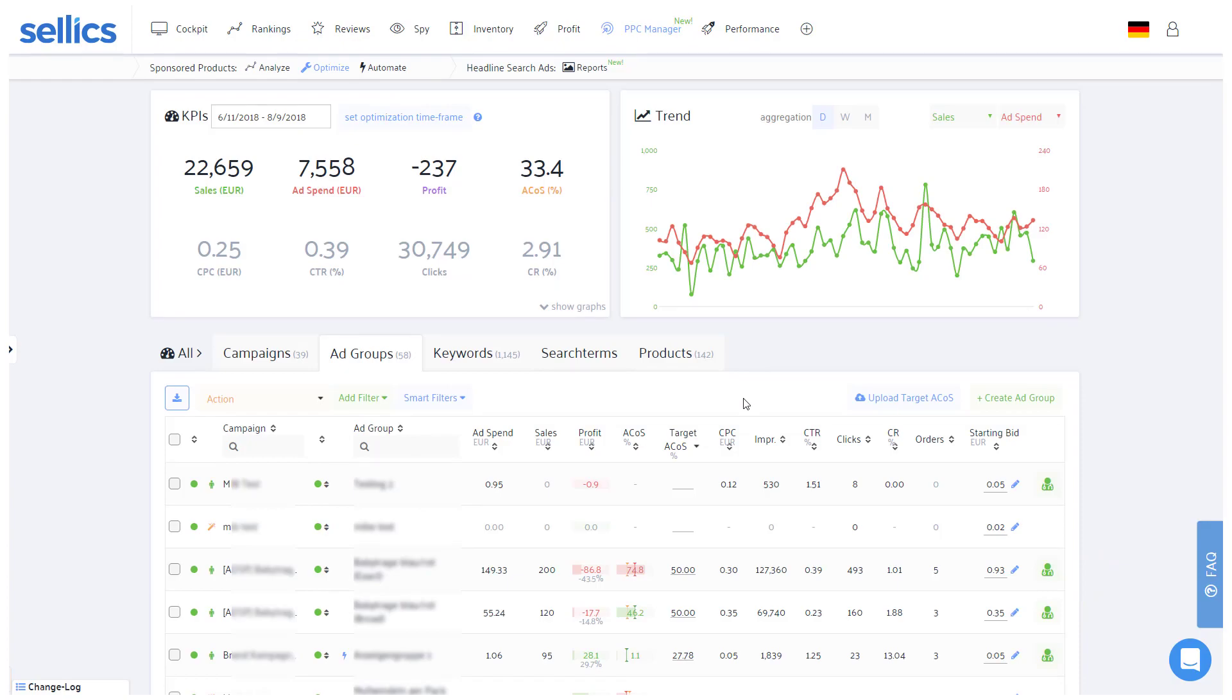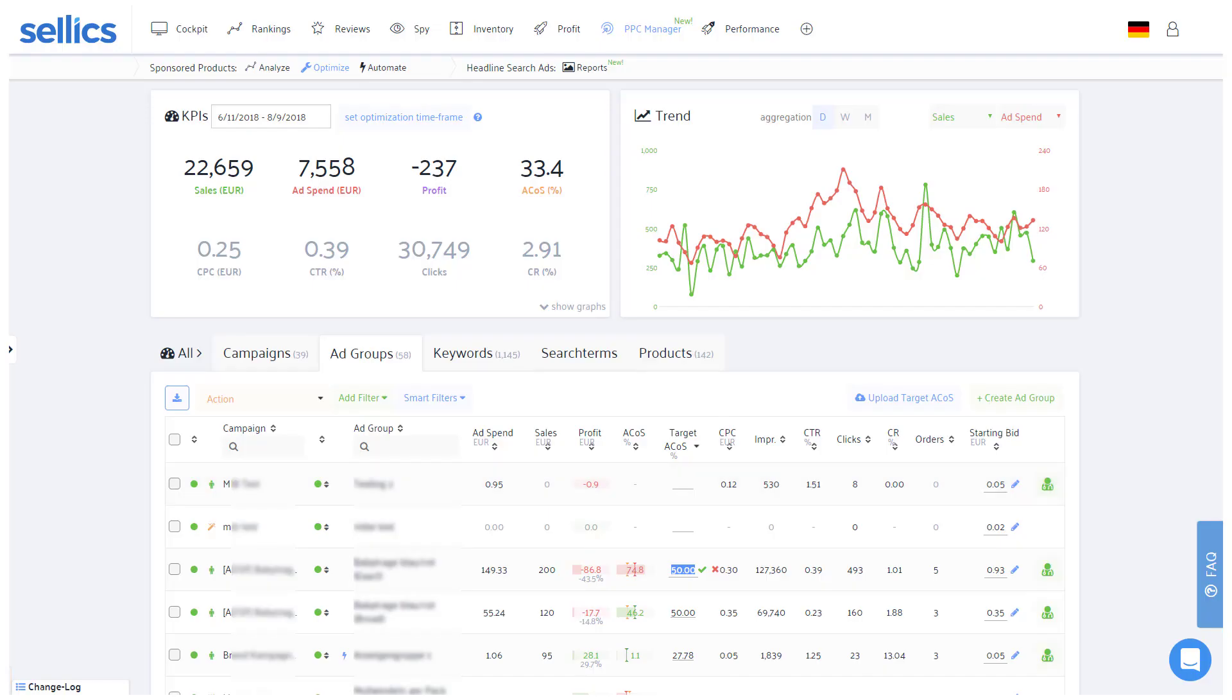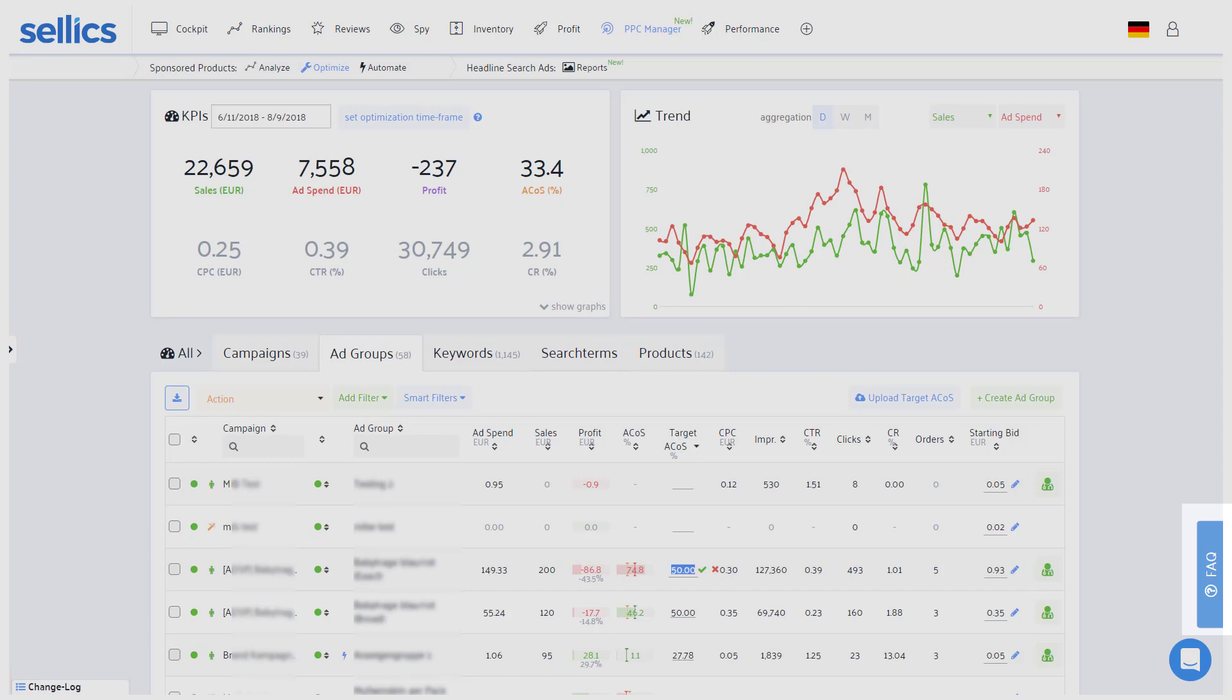Also in the ad group tab, let me just point you towards the option of entering your ad group's target ACOS in order to visualize how far off the actual ACOS is from your target. Of course, you'll find some useful material in our FAQs about the ACOS and setting your target ACOS.